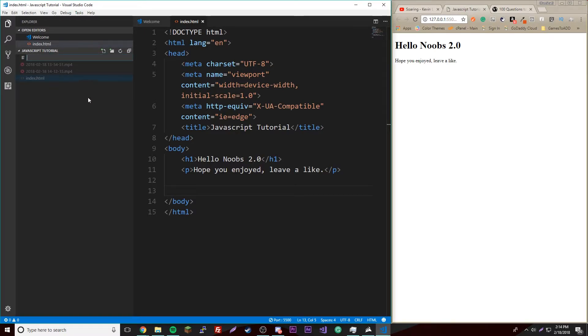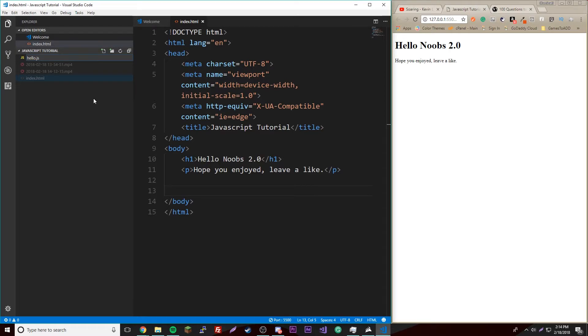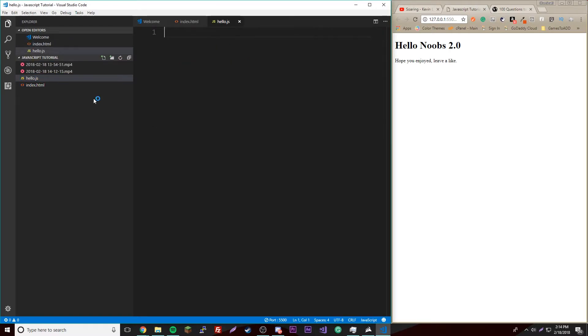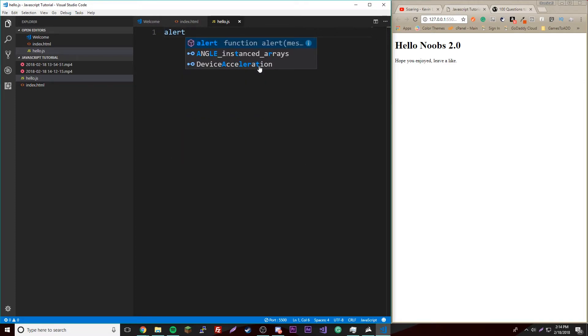Let's make a new file and we'll call it hello.js. Any JavaScript file ends in .js. Open that up and we can do the same thing. We just put the code in, we don't have to have anything else, it's just the code.